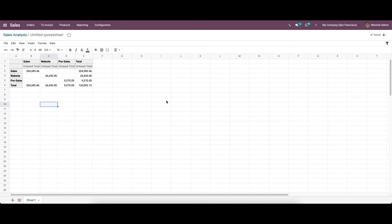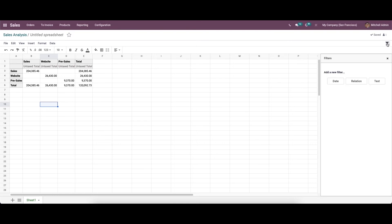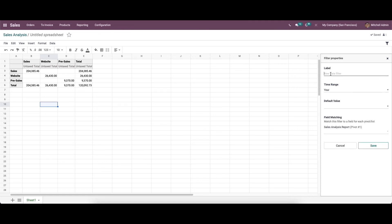Next we have the filter option. Perhaps the majority of reports are excessively long, and if someone needs to see a certain piece of data from the report, looking for it is too tough. In such a situation, a filter option is required. In Odoo 15, it includes a filter option for data in the spreadsheet. On the right side you can see the filter option. You can click on it and it is possible to create filters based on date, relation, and text. We can choose the date filter here.